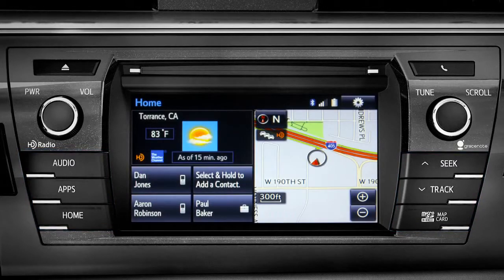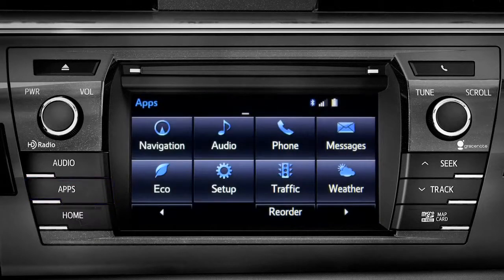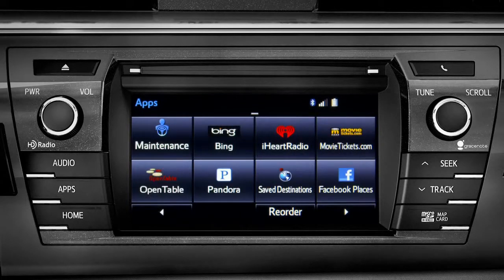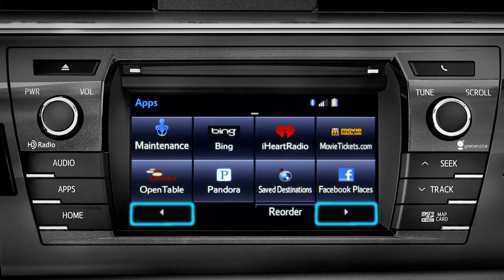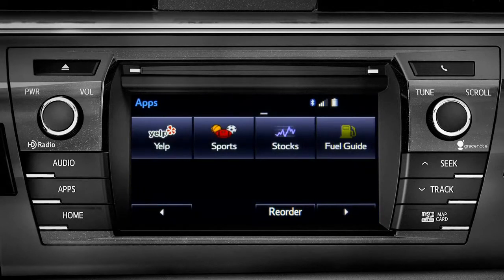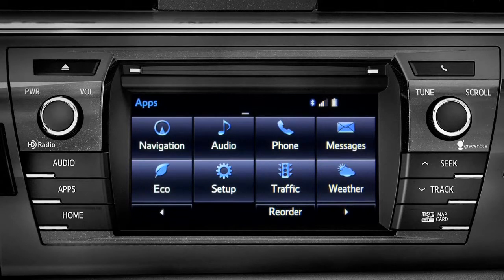For instance, the Apps button brings up all the apps currently available. Swipe your finger across the screen or use the left and right arrows at the bottom to see more icons. Continue swiping to get back to the first set. Tapping any of the app icons will launch it.